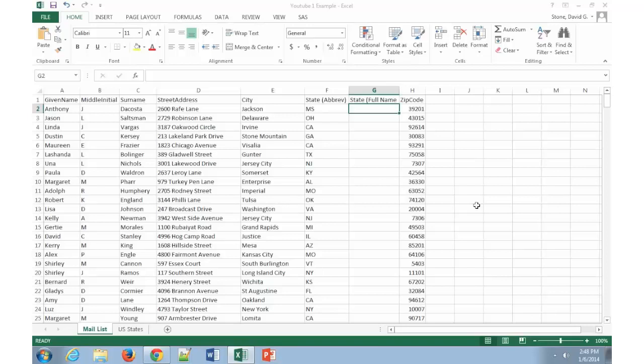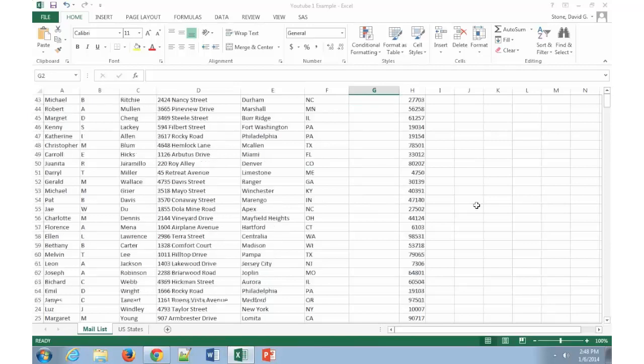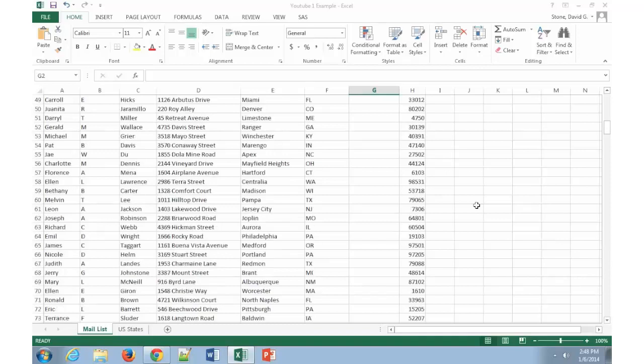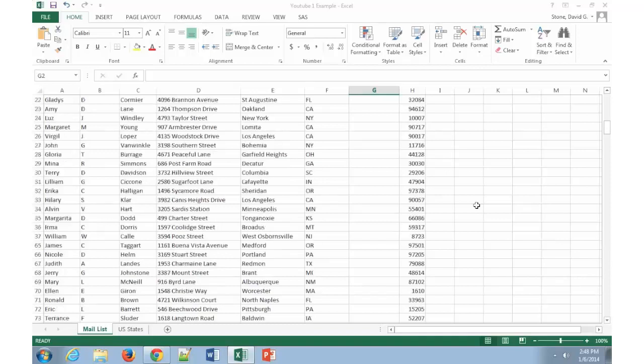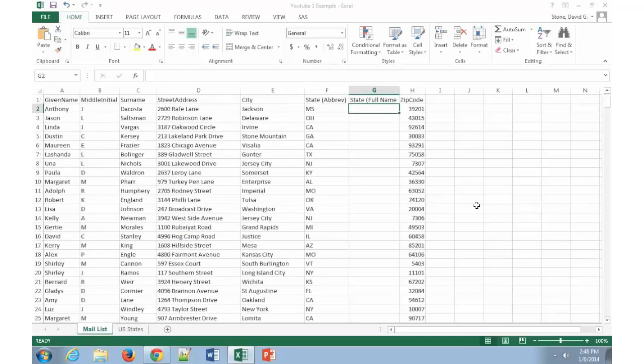Now in order to set this up, I've set up a worksheet already for myself in Excel. And where I pulled this information from, I actually used a website to generate a list of random names, street addresses, cities, states, and zip codes. So none of this information is actually real, so I'm not giving away anybody's personal information here. But what I'm doing is I'm actually going to put a lookup list into this document.